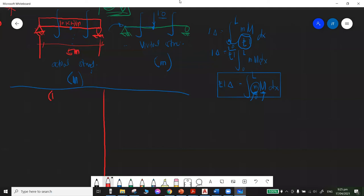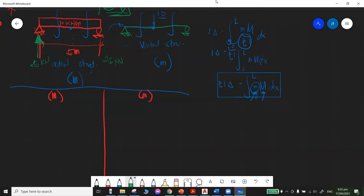Before constructing the moment equations, compute the reactions. For the actual structure: resultant is 10×5 = 50 kN, so reactions at A and B are each 25 kN. For the virtual structure: the unit load of 1.0 at mid-span splits equally, so reactions at A and B are each 0.5.